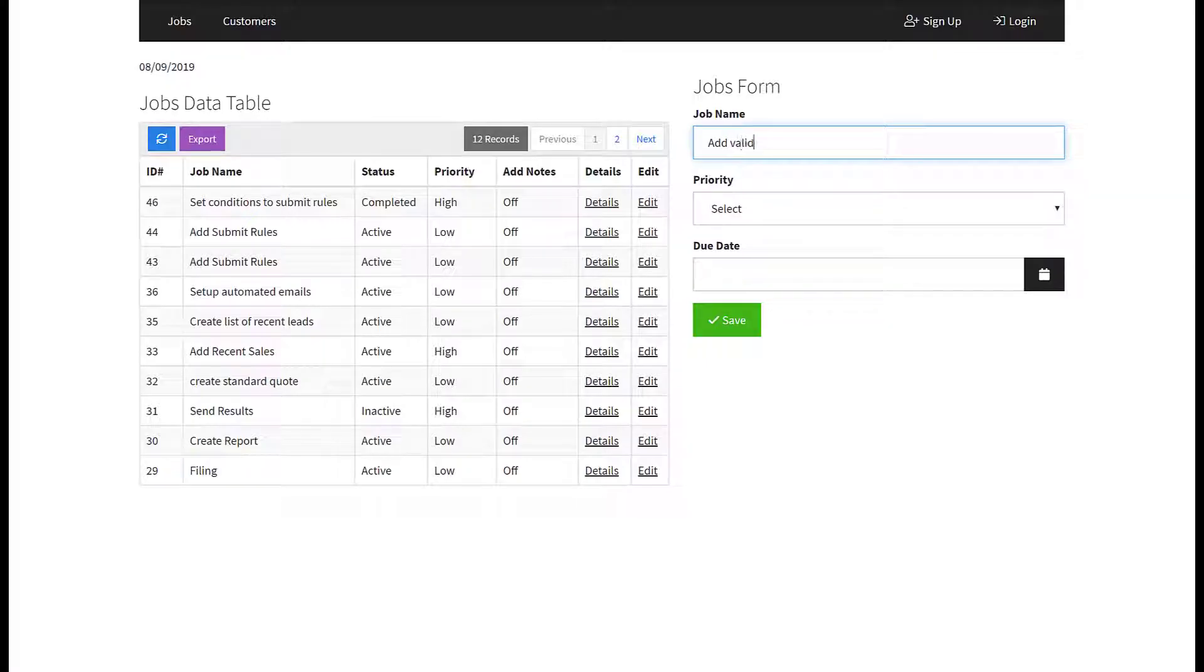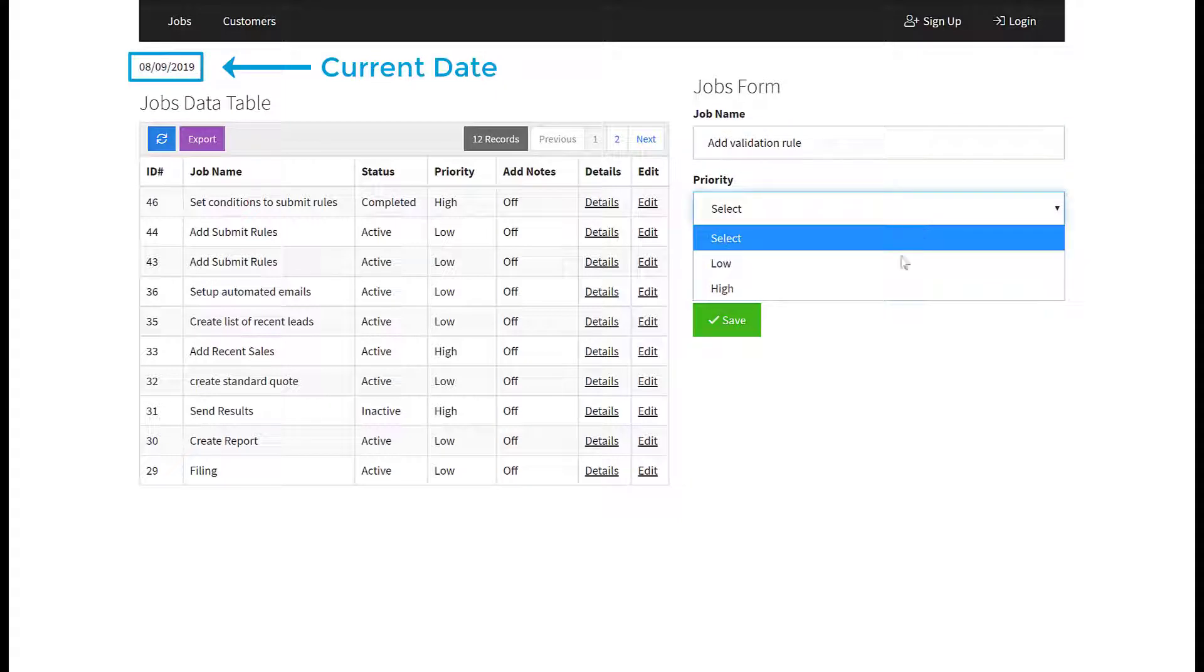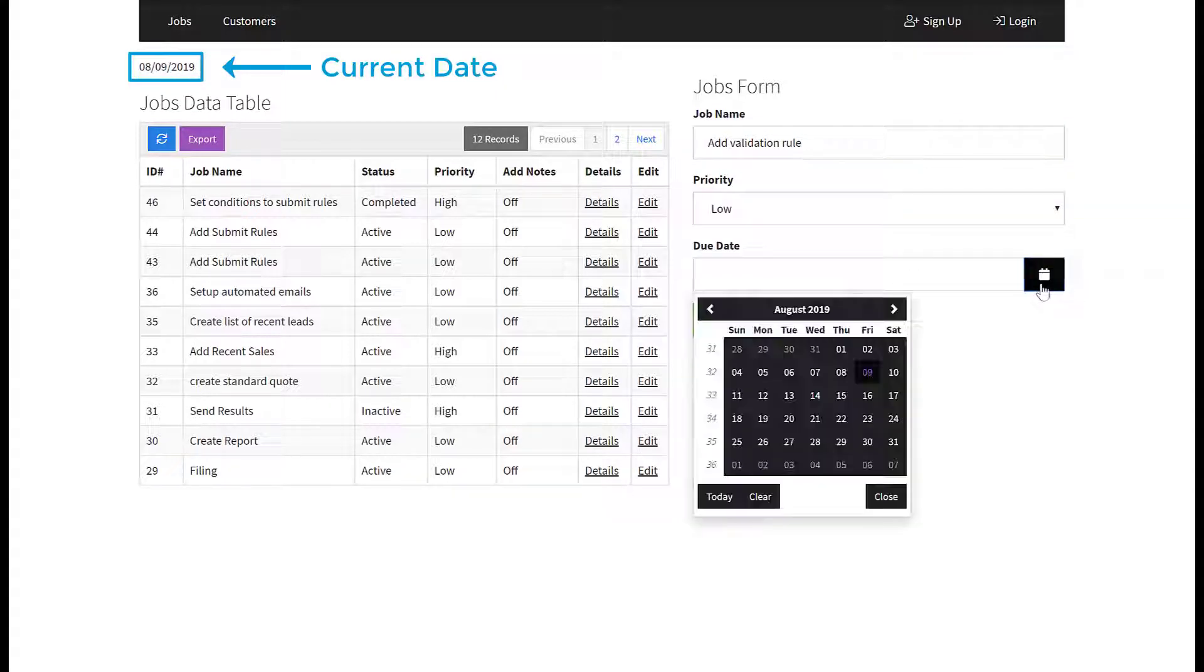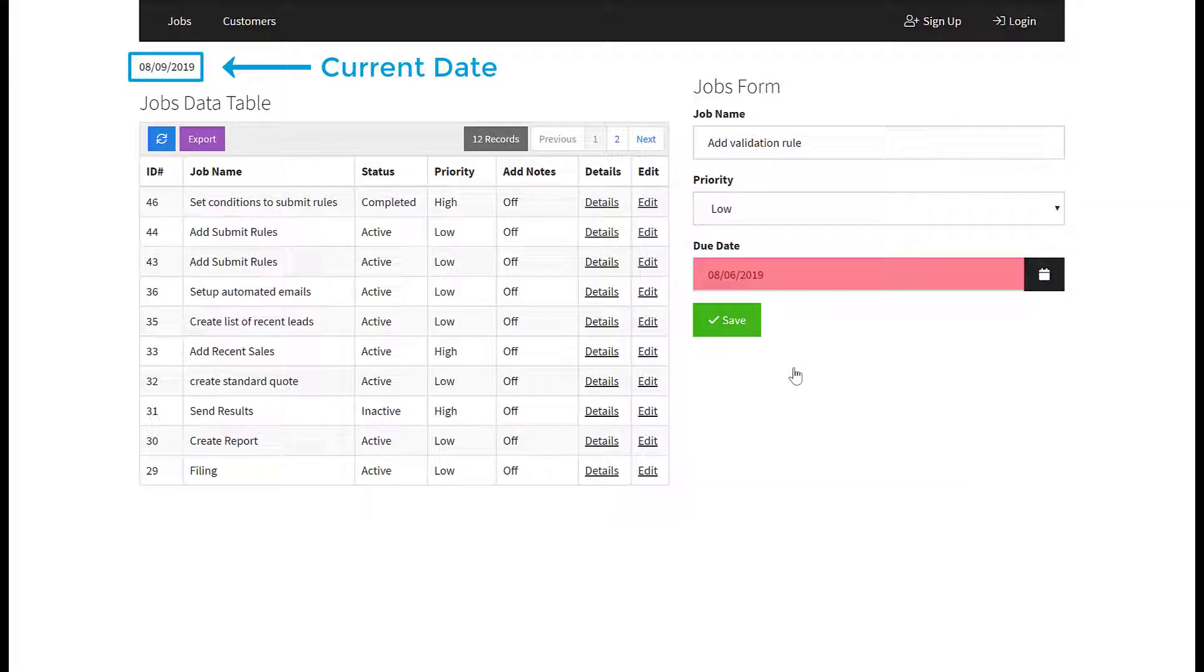One example where you might want to use validation rules would be to prevent users from adding a job with a due date that has already passed.